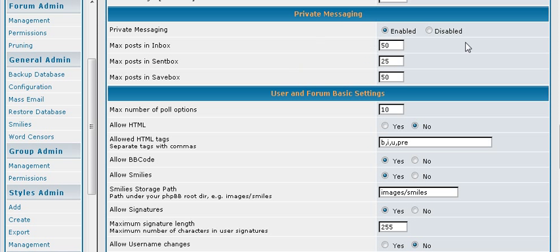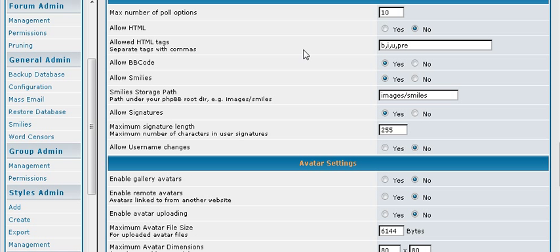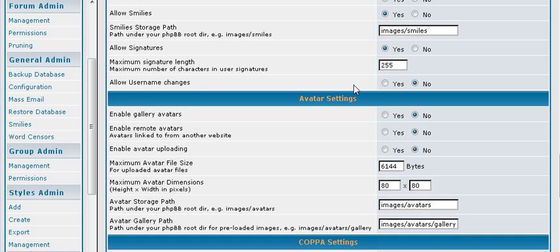Private messaging, whether you want people to be able to PM each other on the board. Then you can have polls. And you can set them up here.